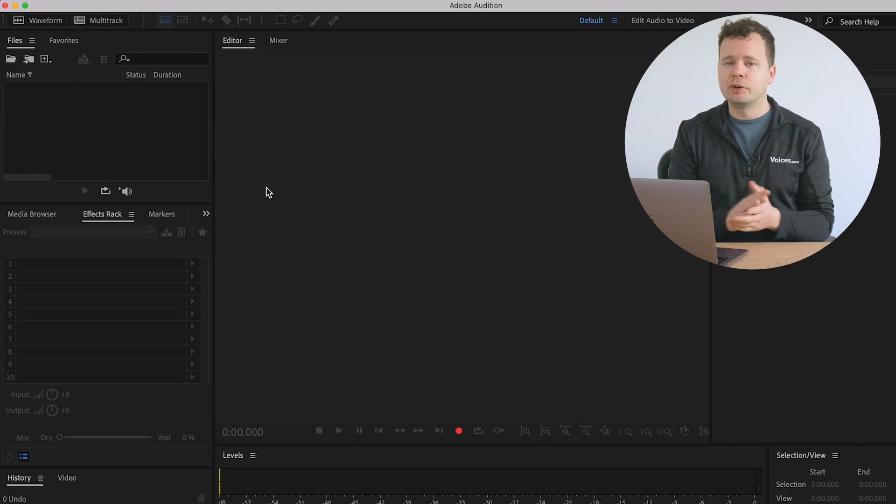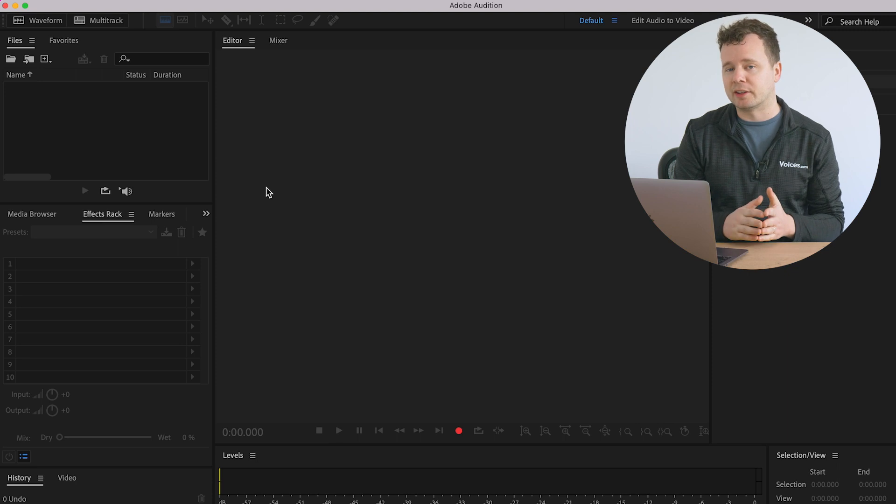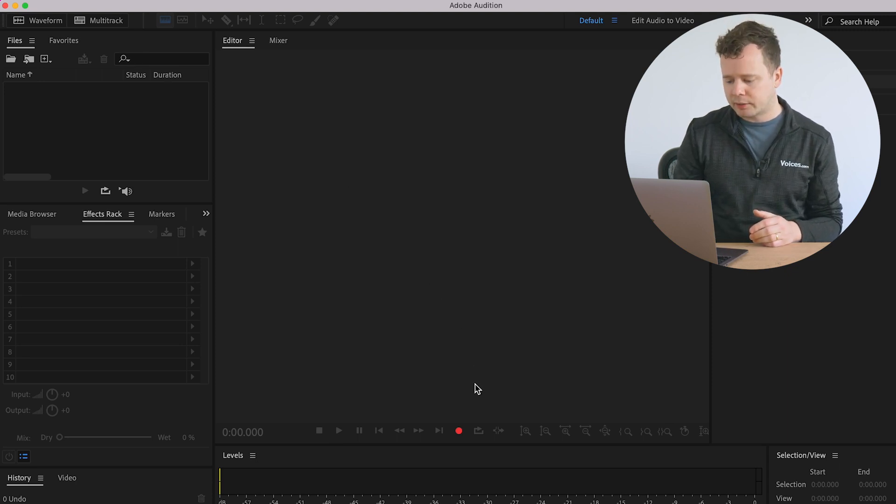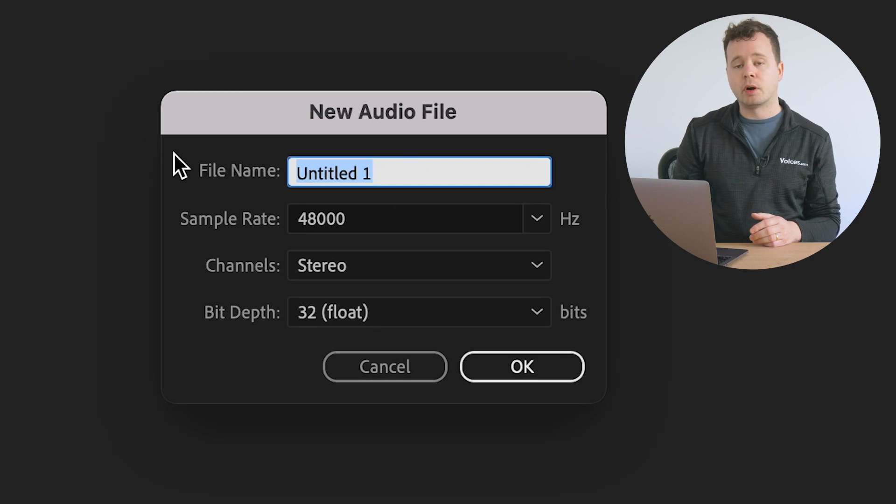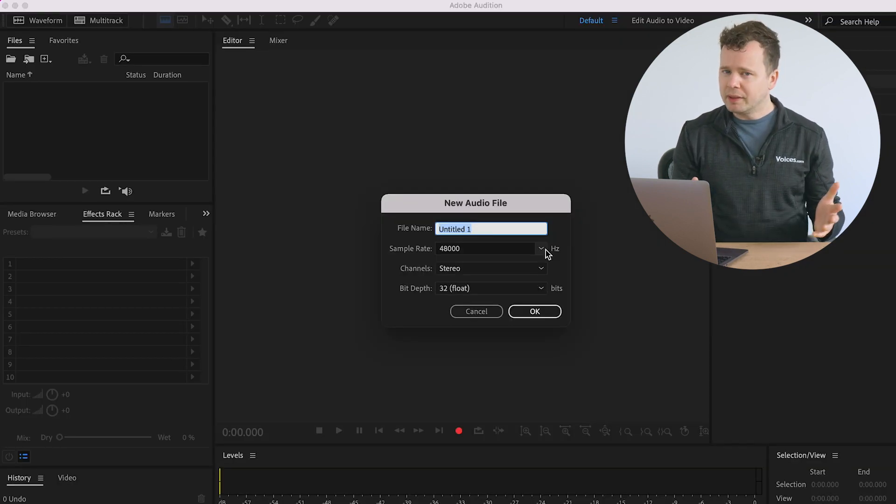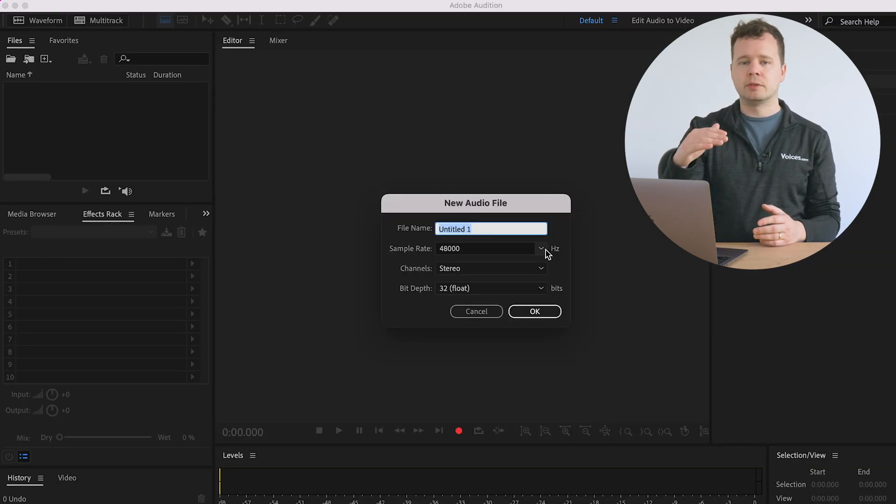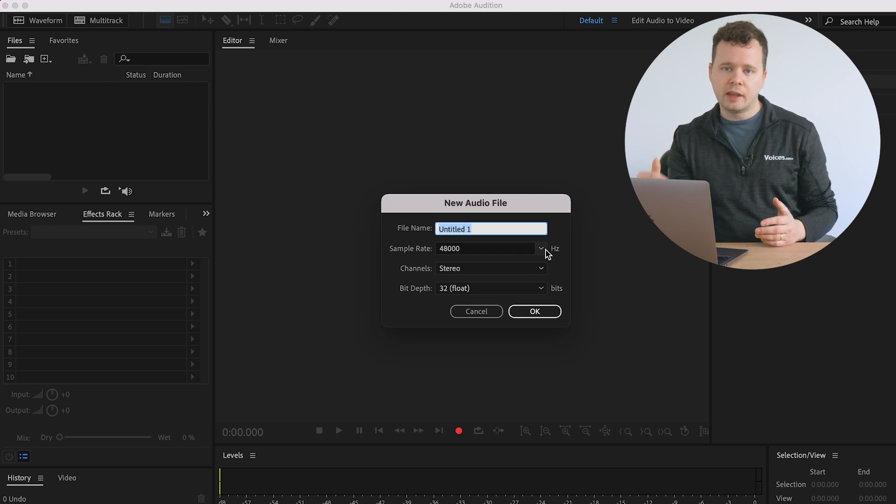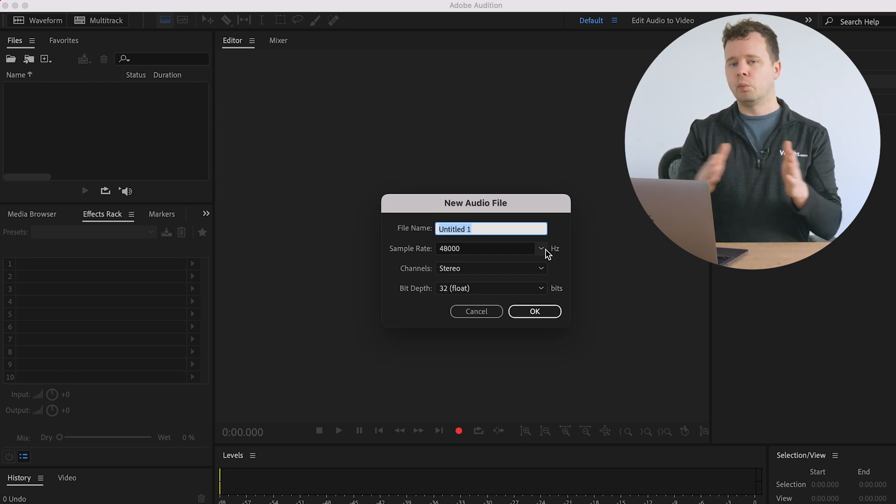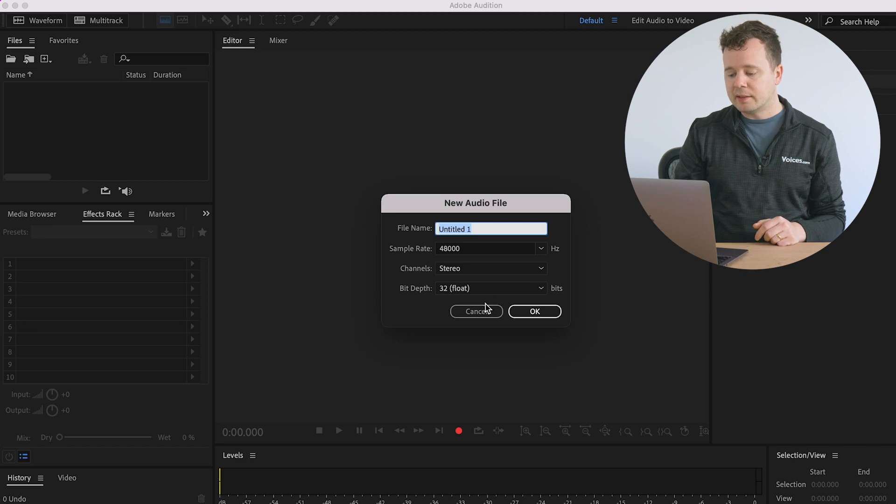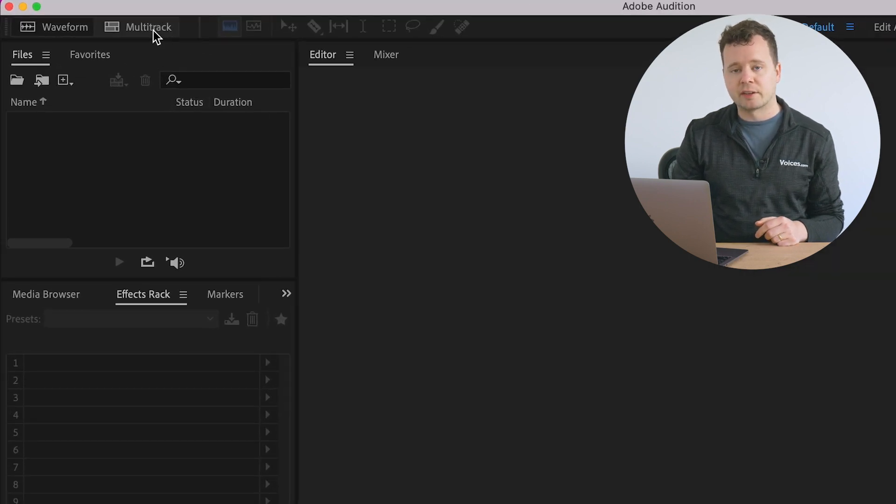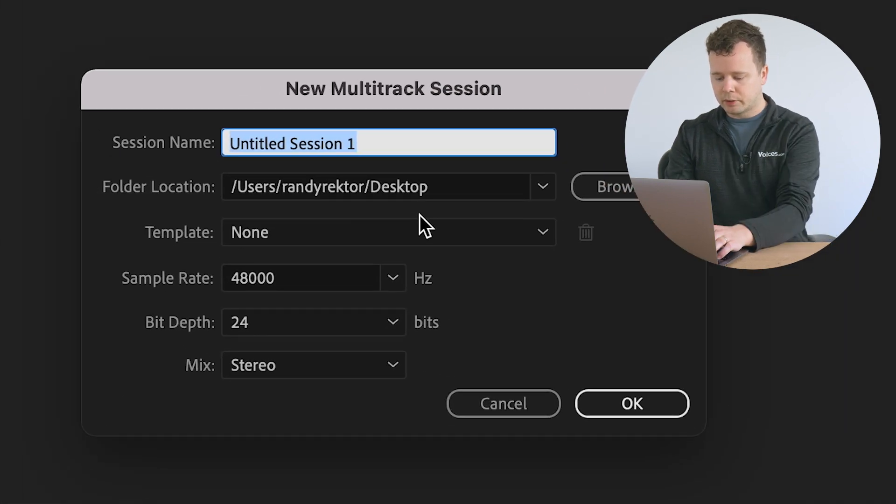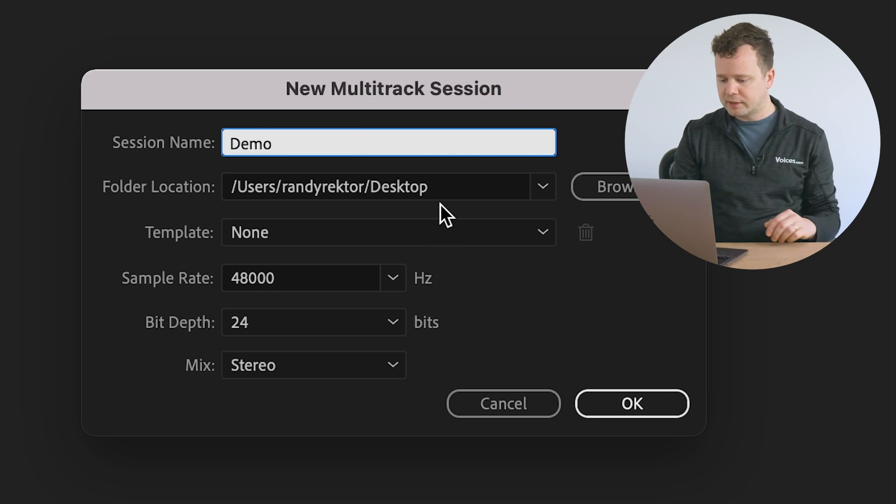And the next thing I'm going to do is set up a multitrack session. Now, you don't have to set up a multitrack session. If you go down to this record button and click record, you'll see it will create a new audio file for you. But that's a bit limiting because you won't be able to compile it with music or additional takes or anything like that. This is just one straight audio file. So instead, I'm going to opt for creating a multitrack session right up here. And we'll call this demo for the purposes of today's demo.